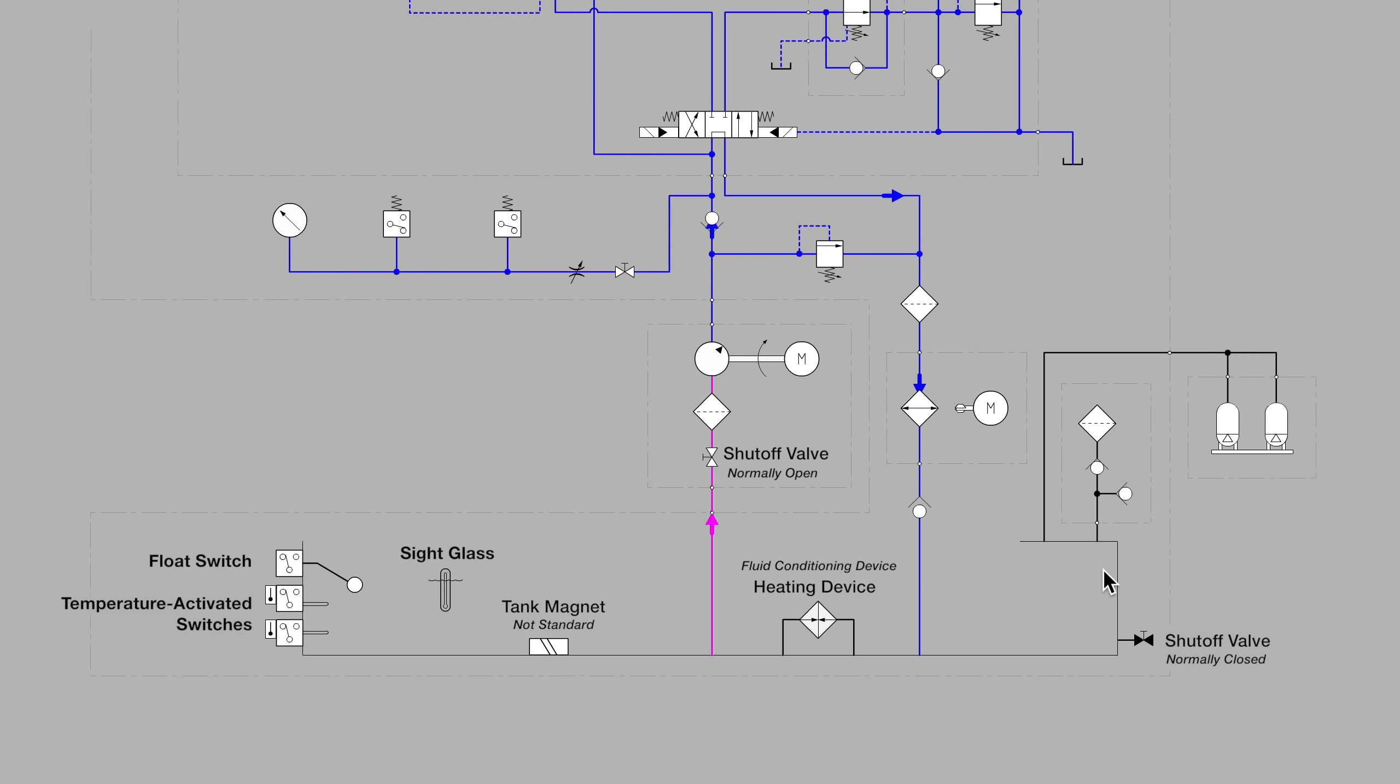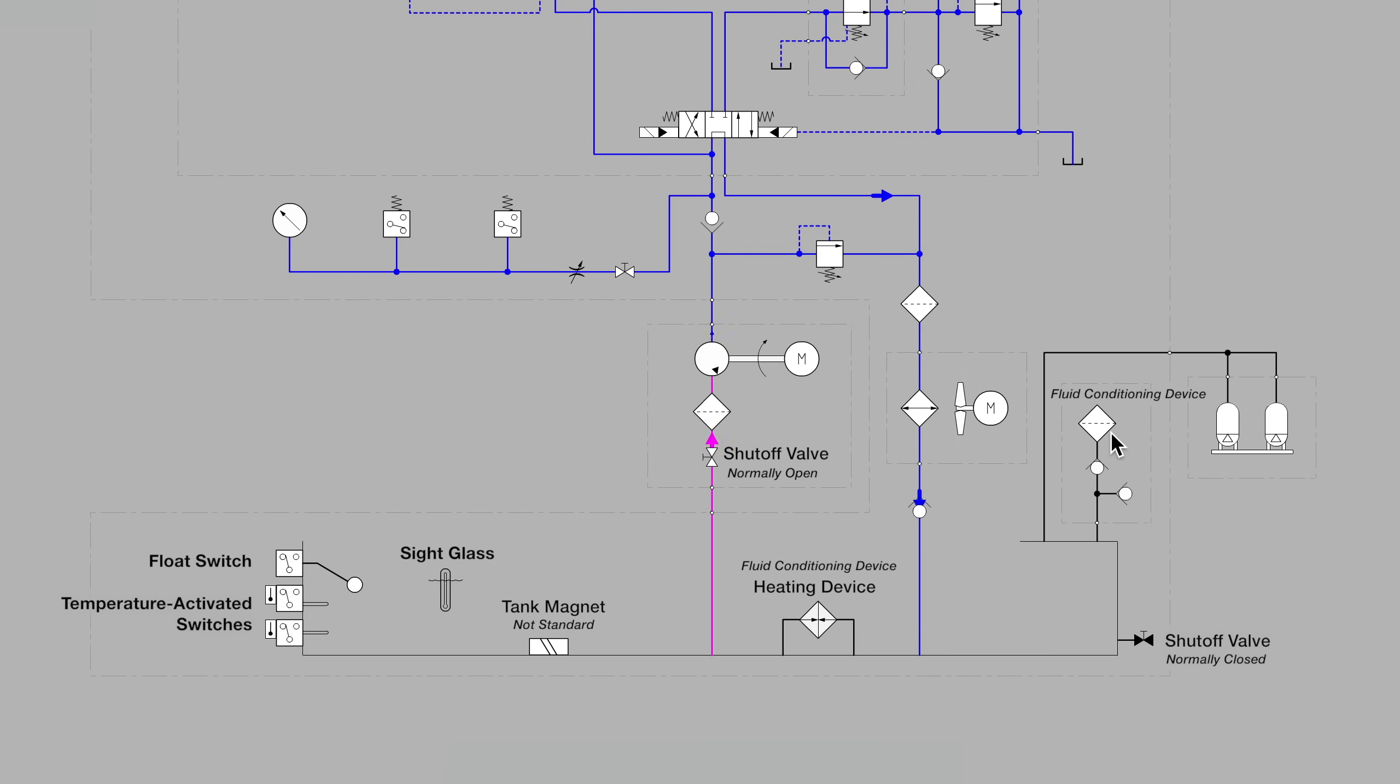Finishing up in the right corner of the reservoir, we see a symbol, which again is the diamond shape indicating some type of conditioning device. In this case, the fluid that we're conditioning is air. This is the tank breather.